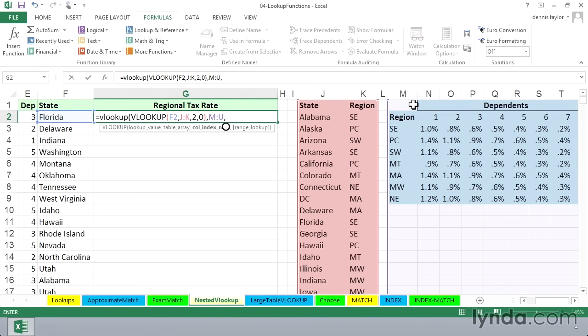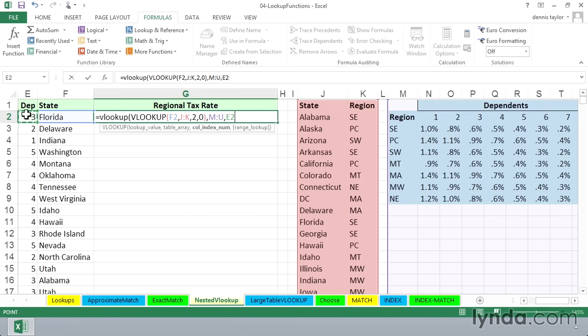If you look in the table here, if it's three dependents, it's the fourth column. If it's four dependents, it's the fifth column, and so on. So we need to take the number of dependents here, plus one. And that's going to give us the column that has the answer here.